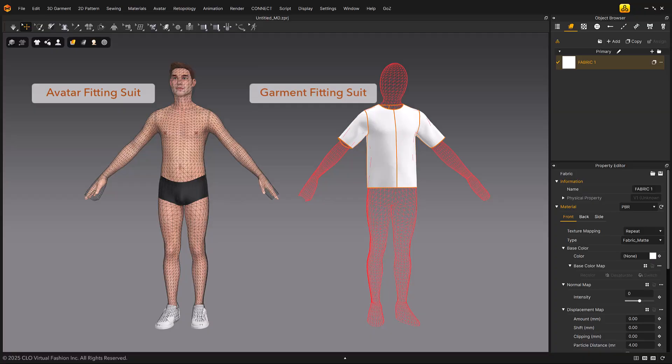Let's take a look at auto-fitting, a feature that allows you to dress your avatar in garments created using other avatars. For the auto-fitting feature to work, both the avatar and the garment must have fitting suit information. First, let's create a fitting suit for custom avatar.